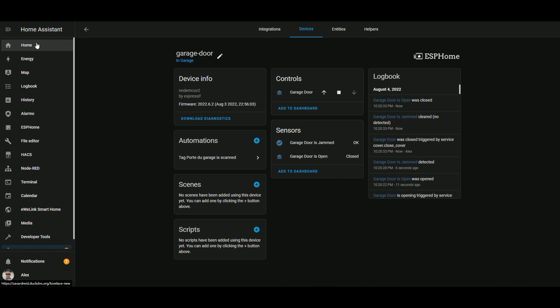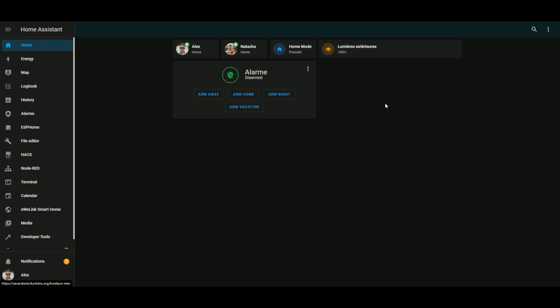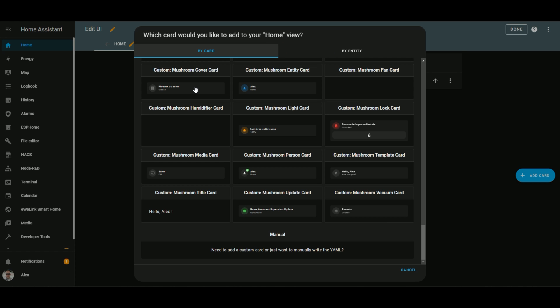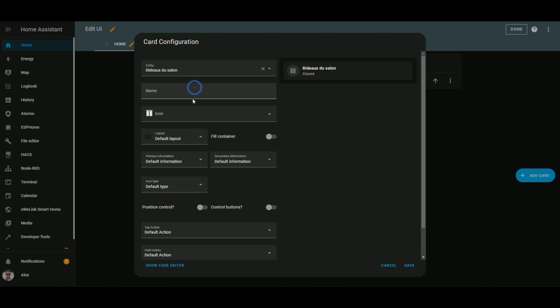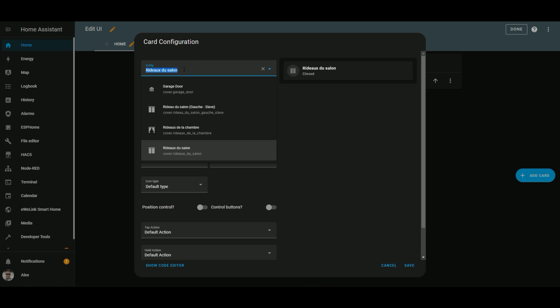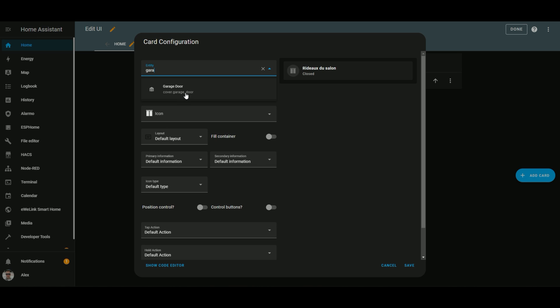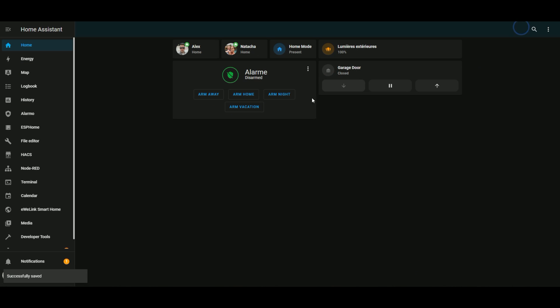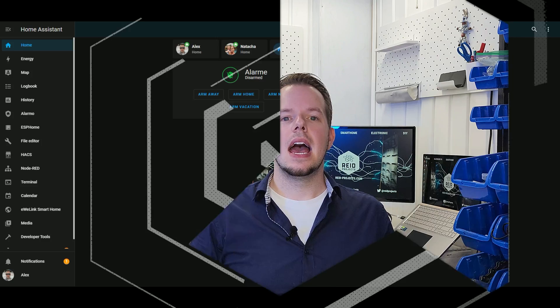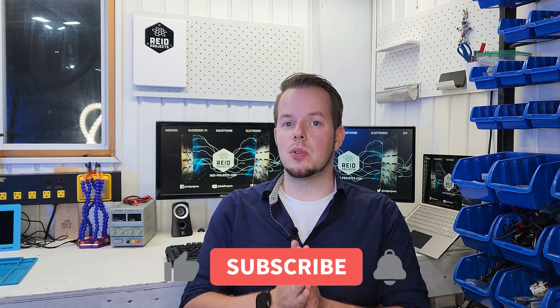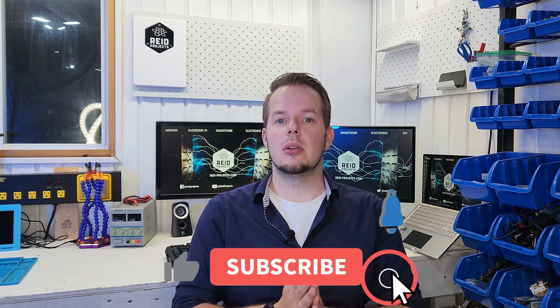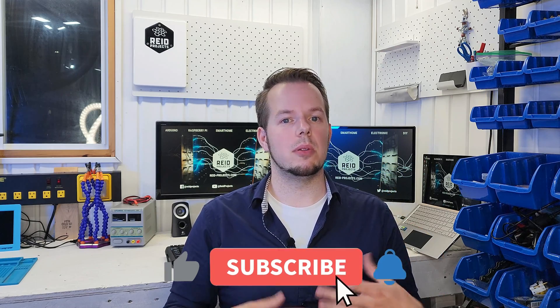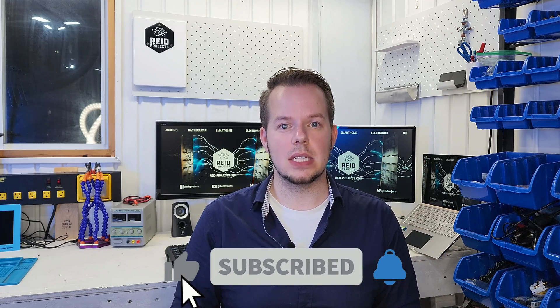So let's go into our dashboard. I will be using the mushroom cover card for this. Add the buttons here. And save. And that's it. I'm running a lot of automation related to my garage door for now. So if you want more information on that, please comment below. In the meantime, if you like that project, please subscribe and click the bell right below. So you will be notified for the next ones. See you soon.